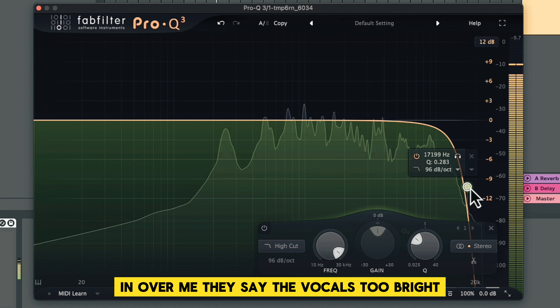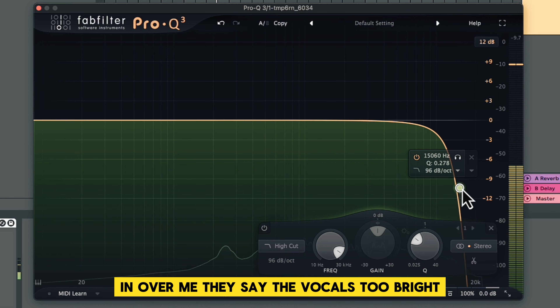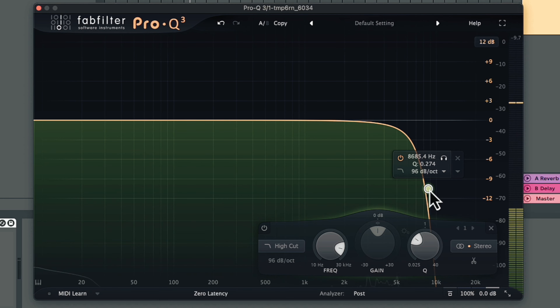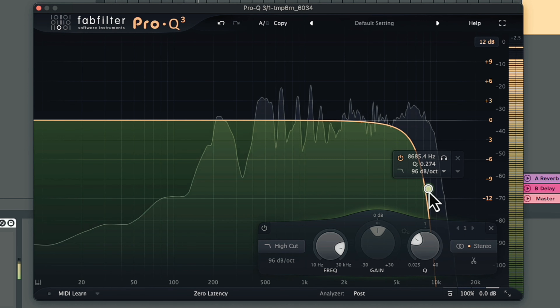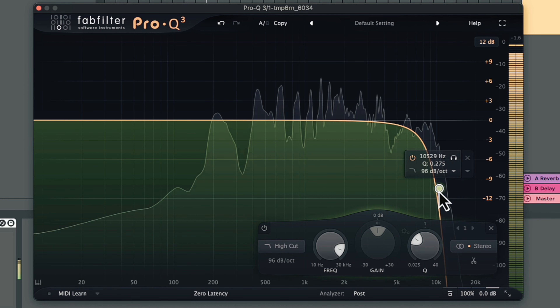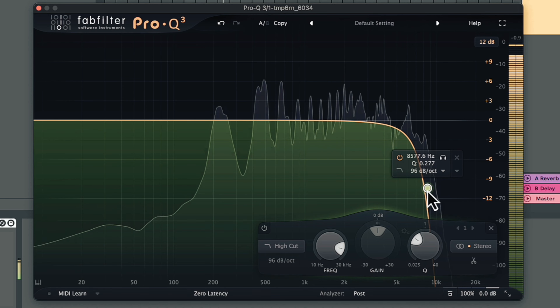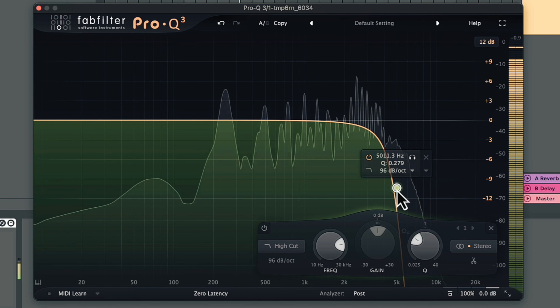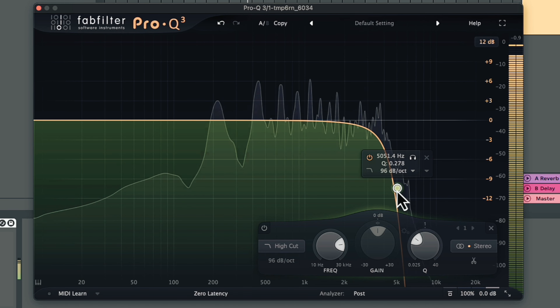Let's say the vocals are too bright and we need to take some of that out. So we want to filter the vocal and dial back that brightness.